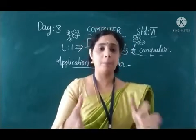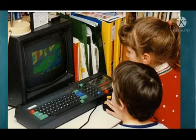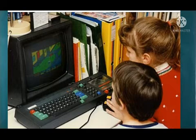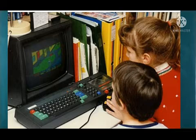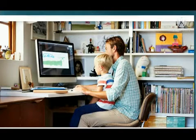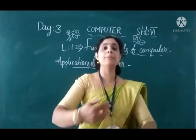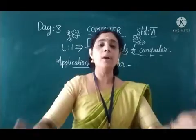Next is Home. In our home we also use computers for paying bills, for maintaining our accounts. We also use it for communicating with our friends and relatives, and for online booking or online shopping. So we also use computers in our home.